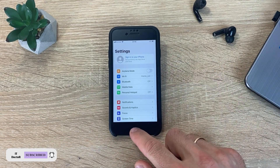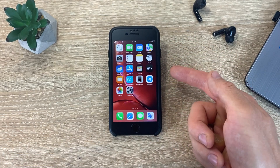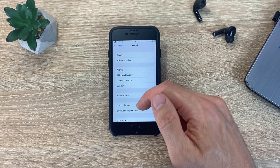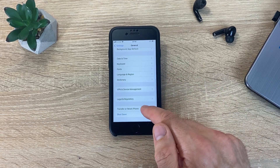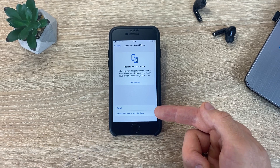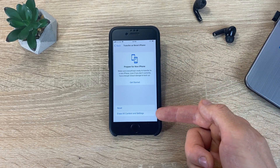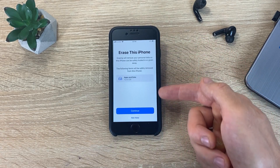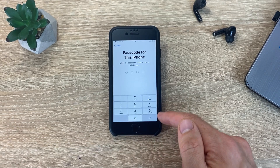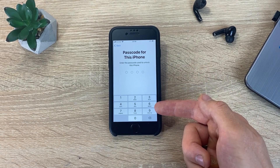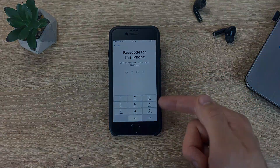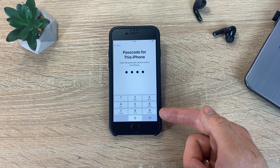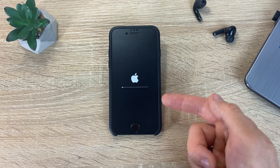Now you can reset iPhone to factory. Go to Settings, look for General and then Transfer or Reset iPhone. Go to this section, then click Erase All Content and Settings. Click Continue, then enter the passcode that was used on your iPhone — that is the lock screen password. iPhone again asks if you want to reset to factory settings. Confirm your actions.